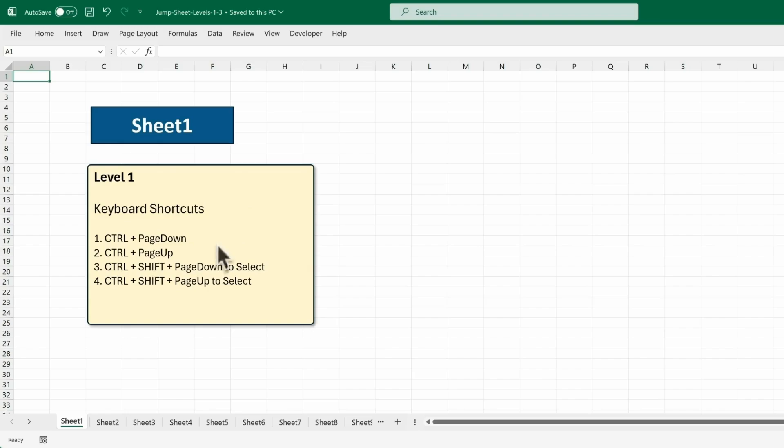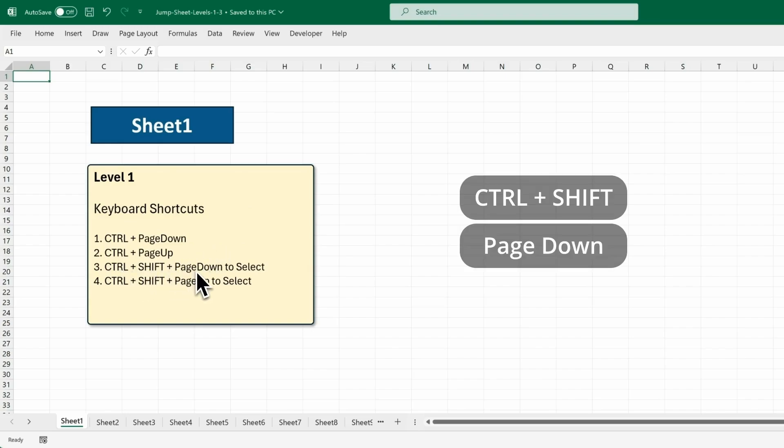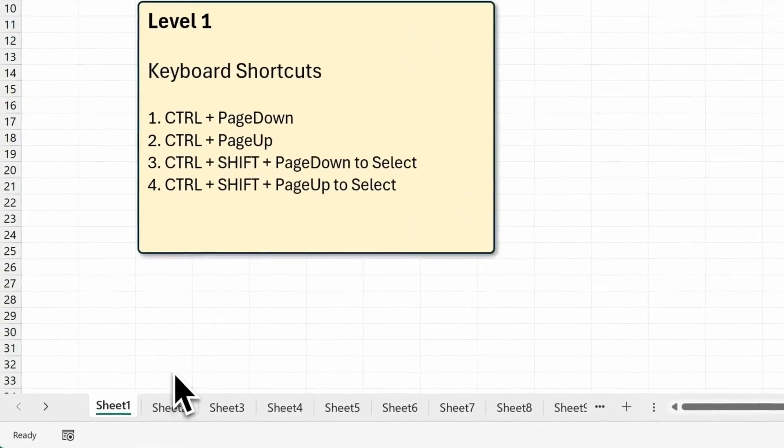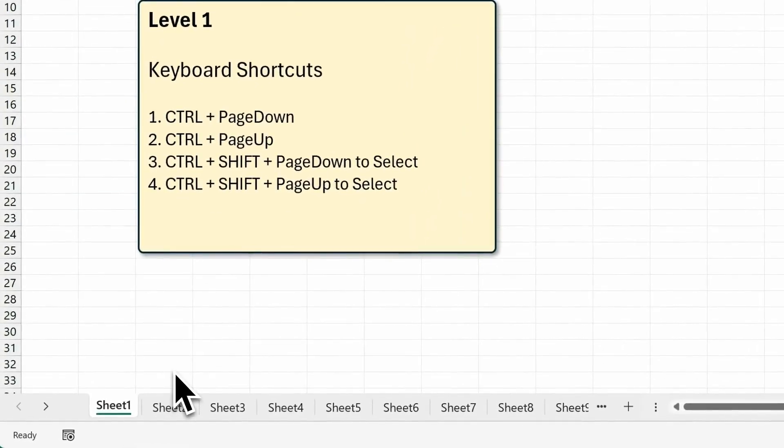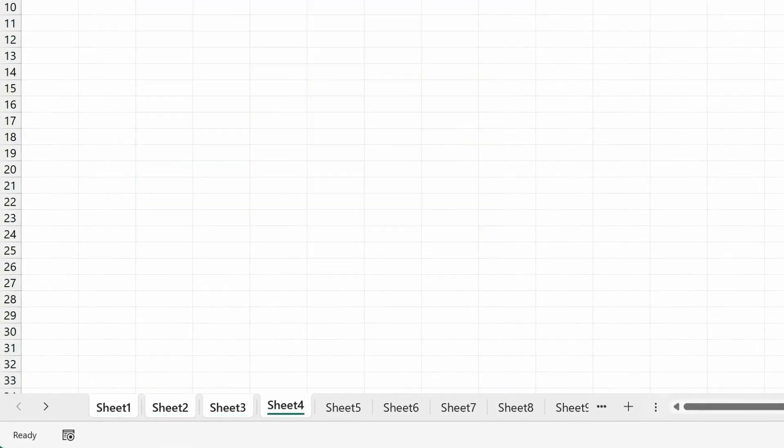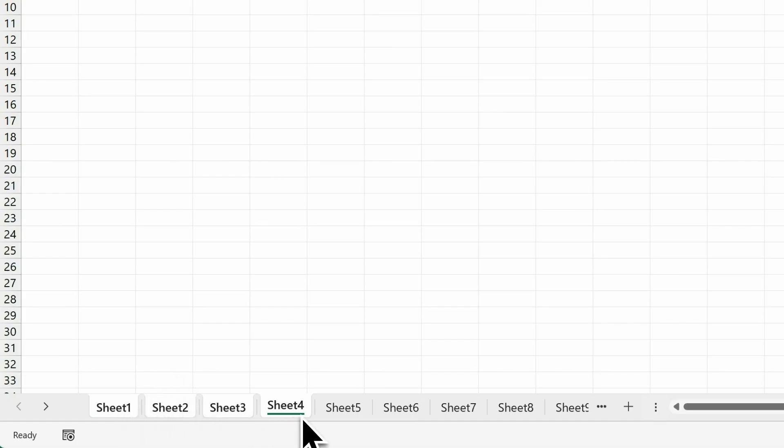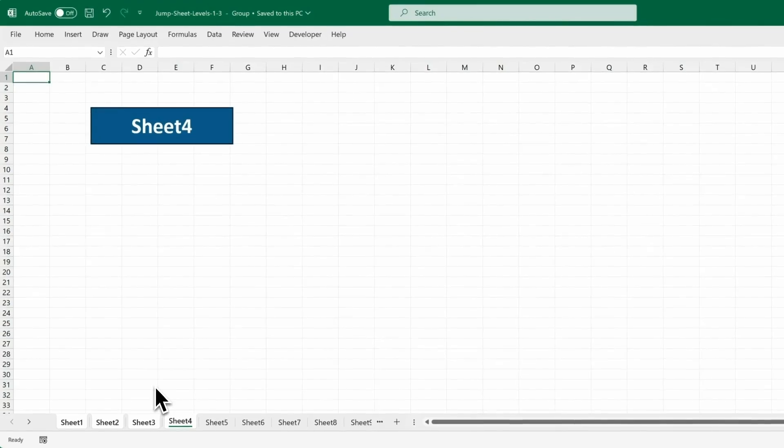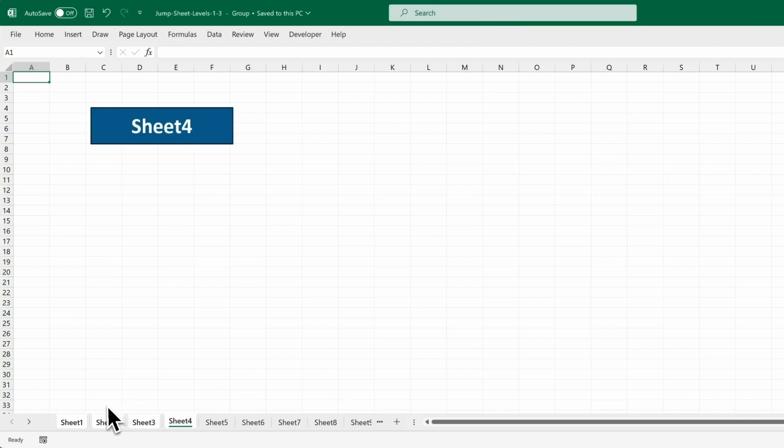Now, you can also hold Ctrl and Shift and Page Down, or Ctrl and Shift and Page Up to select multiple sheets. So watch what happens as I press Ctrl and Shift, then Page Down, Page Down, Page Down. You see I've selected sheets 1 through 4. Just be careful that any changes you make will happen on all your selected sheets, so don't select any more sheets than you need to.